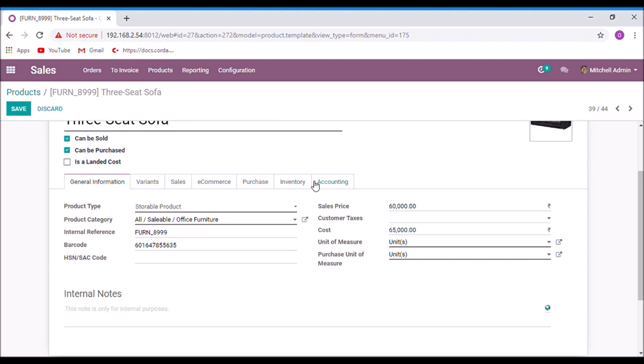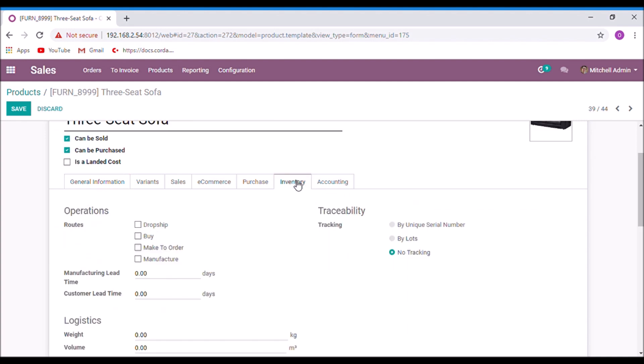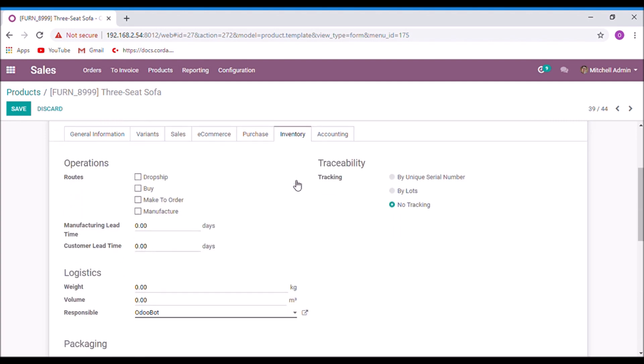Under the inventory tab, set routes as make to order and we must ensure which procurement should be executed. This means the action we want to trigger when the sales order is created.